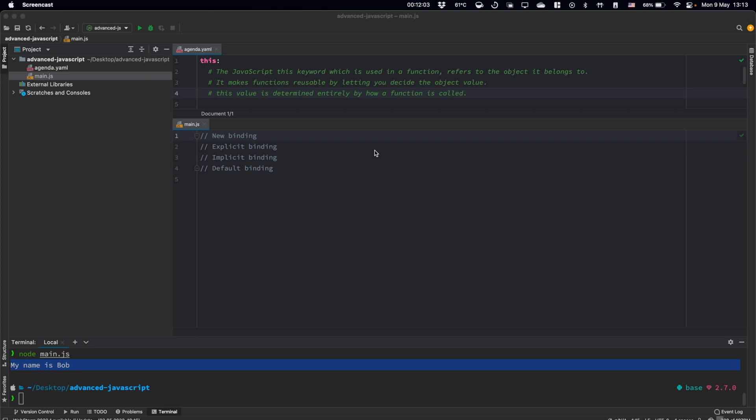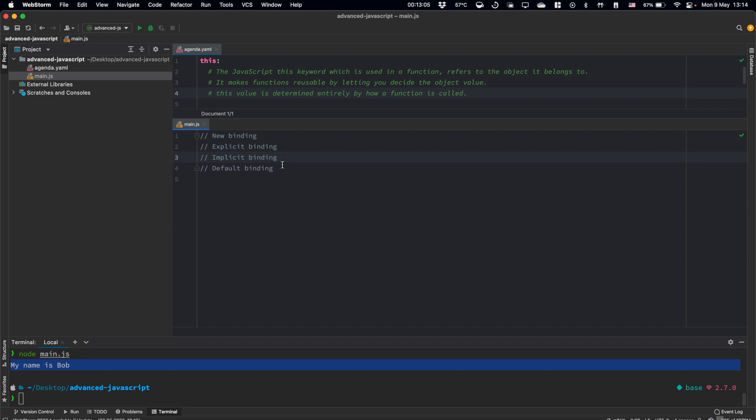Okay, let's summarize. All those rules have some priorities. The highest has new binding. Then goes explicit binding. Then implicit binding. And after all, we have default binding. I think this topic is more clear for you now.